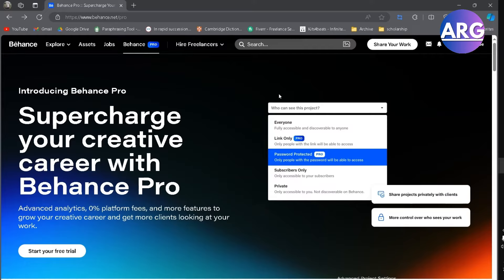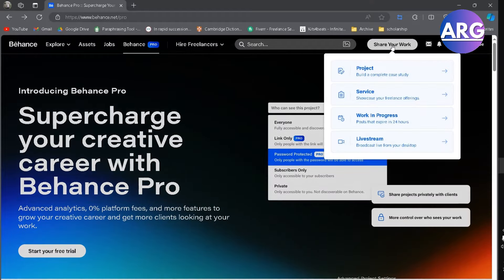If you want to upload your work as a PDF file in Behance, simply head over to share your work and go to project.